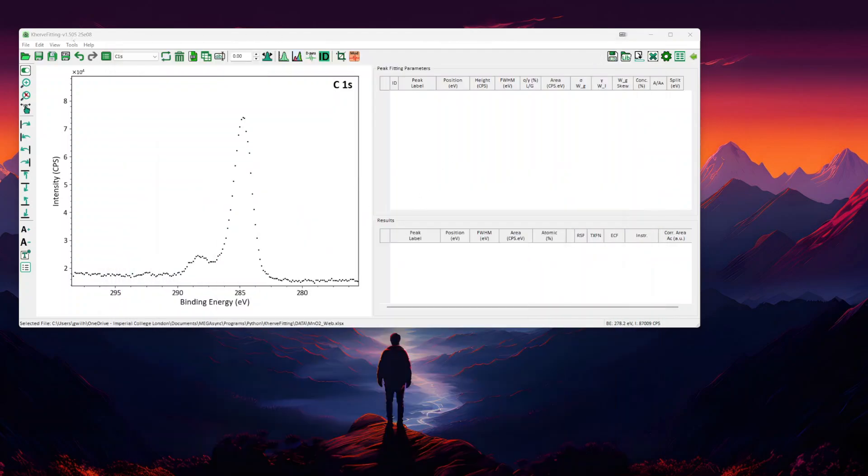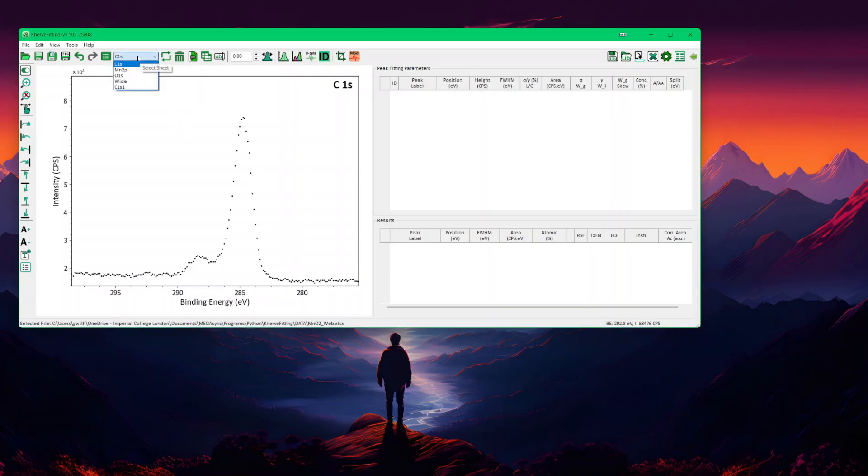This is the software, curve-fitting version V1.505. In here, it's the MNO2 samples. The combo box here shows you the carbon 1S, MN2P, oxygen 1S on the wide.